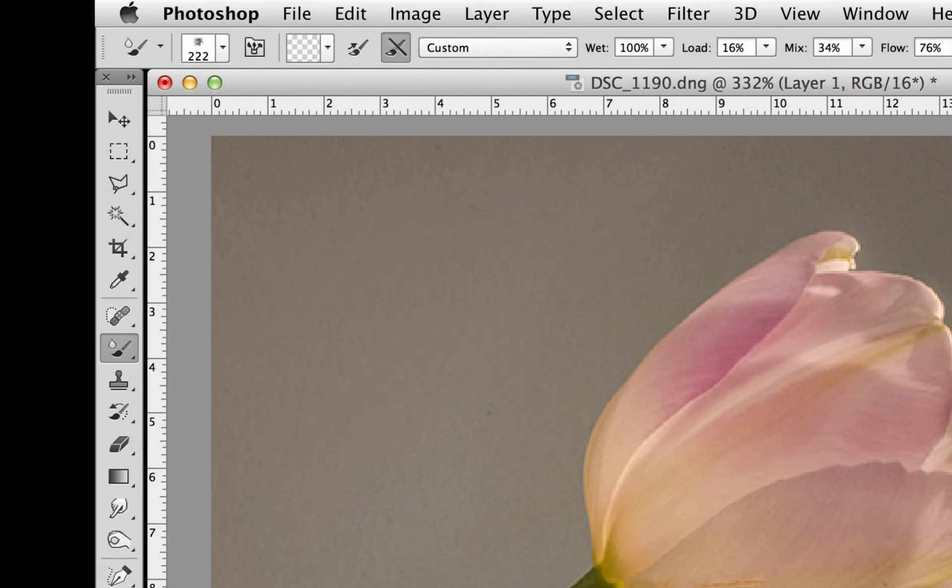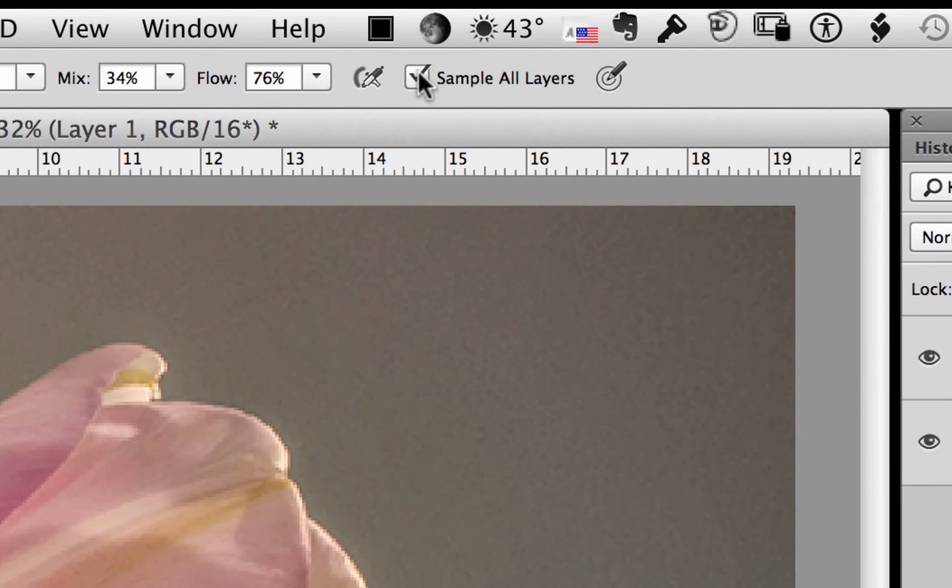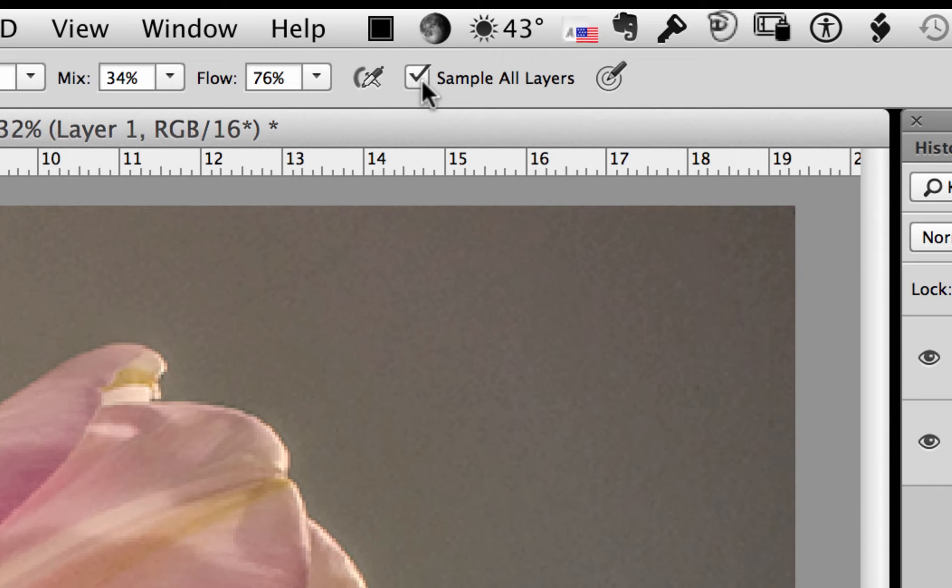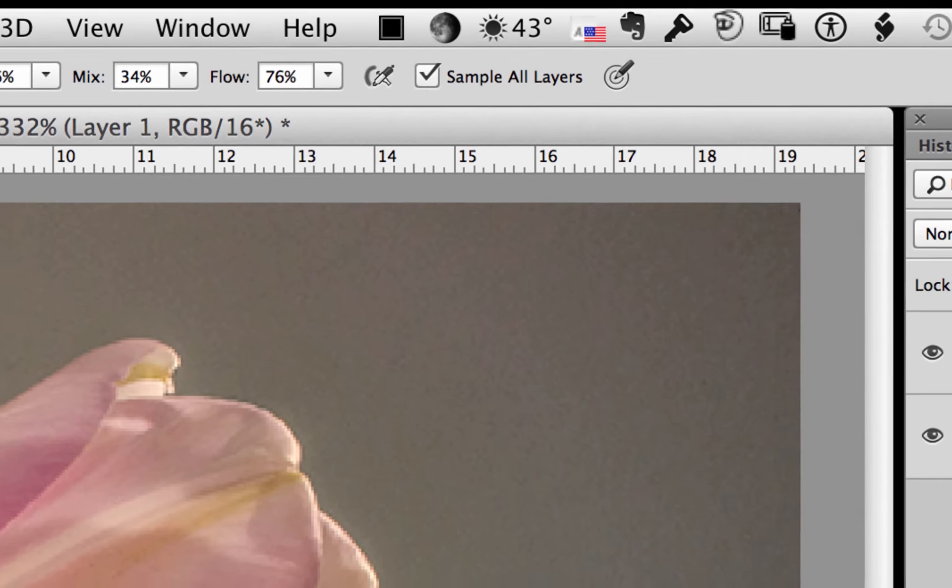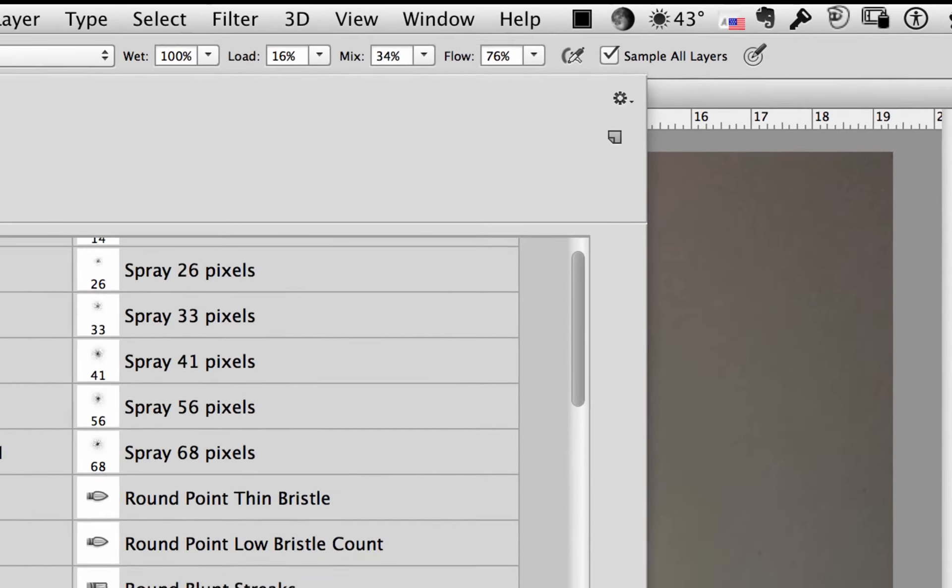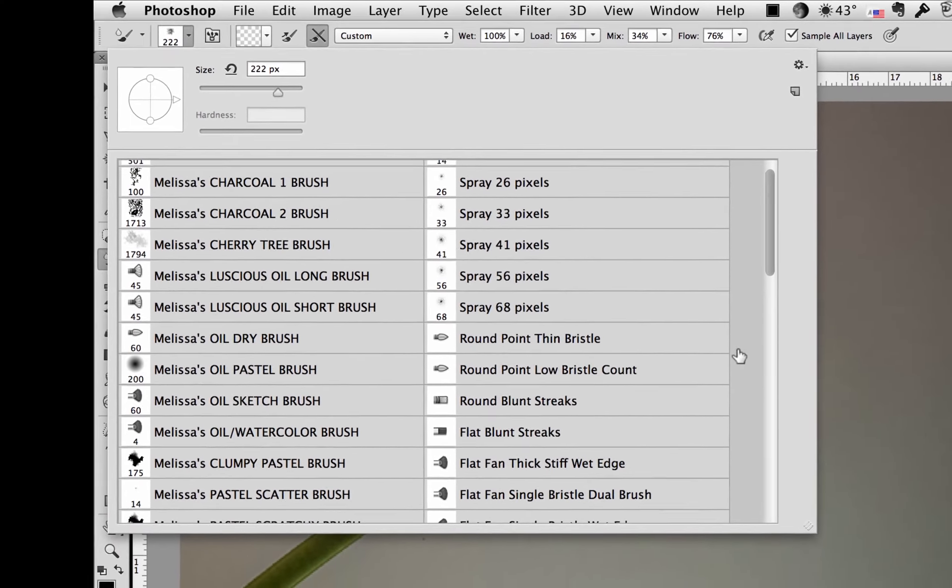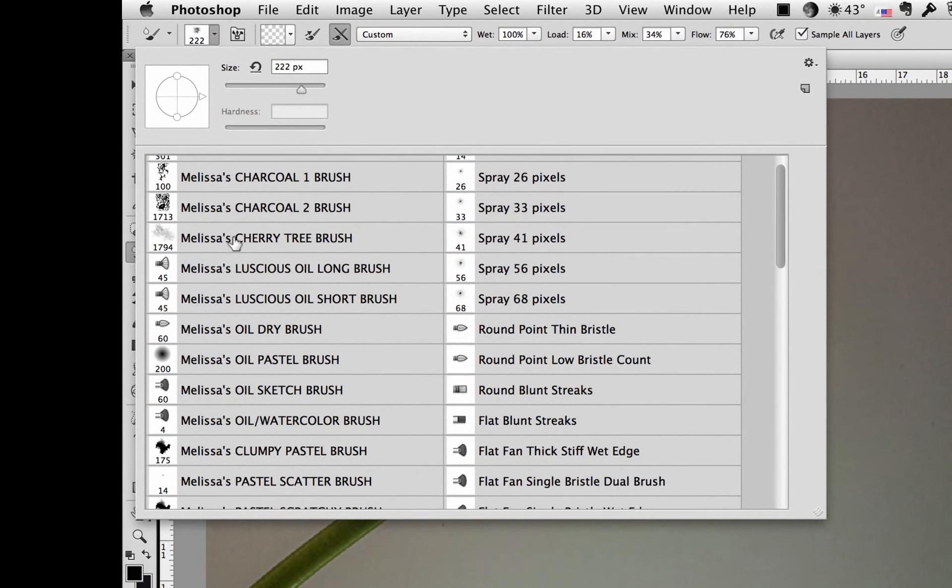Now in this particular case you always want to make sure that you have sample all layers checked. If it's not checked it just will not work. So that's one of the most common errors is people forget to make sure that this box needs to be checked. Then you need to pick a brush and you can see we've got a ton of brushes. When I'm blending the backgrounds I use almost any fan brush that I can find. So I'm going to use one of Melissa's fan brushes right here.